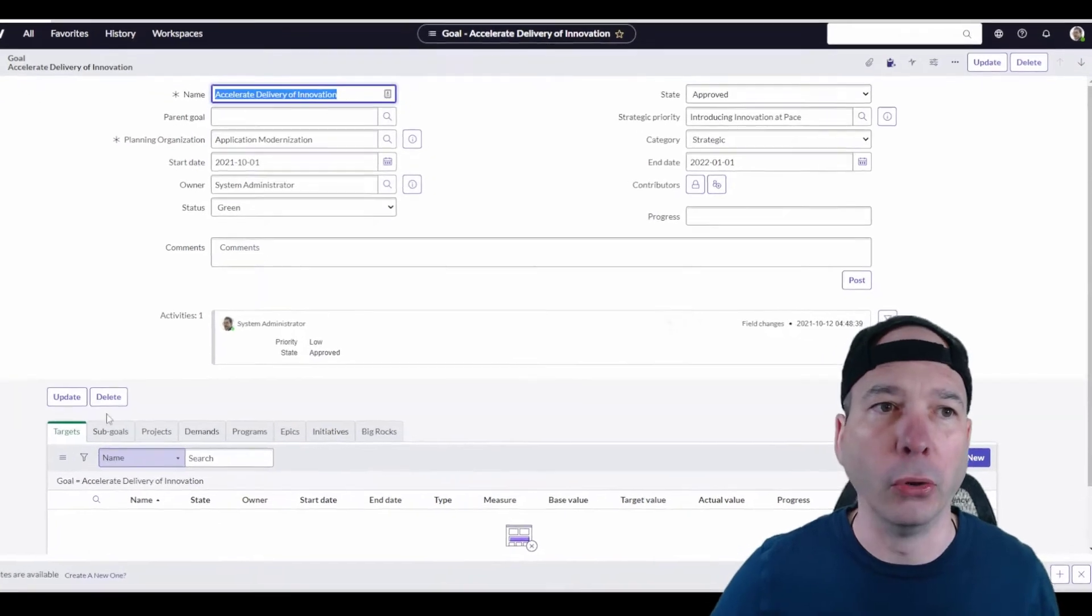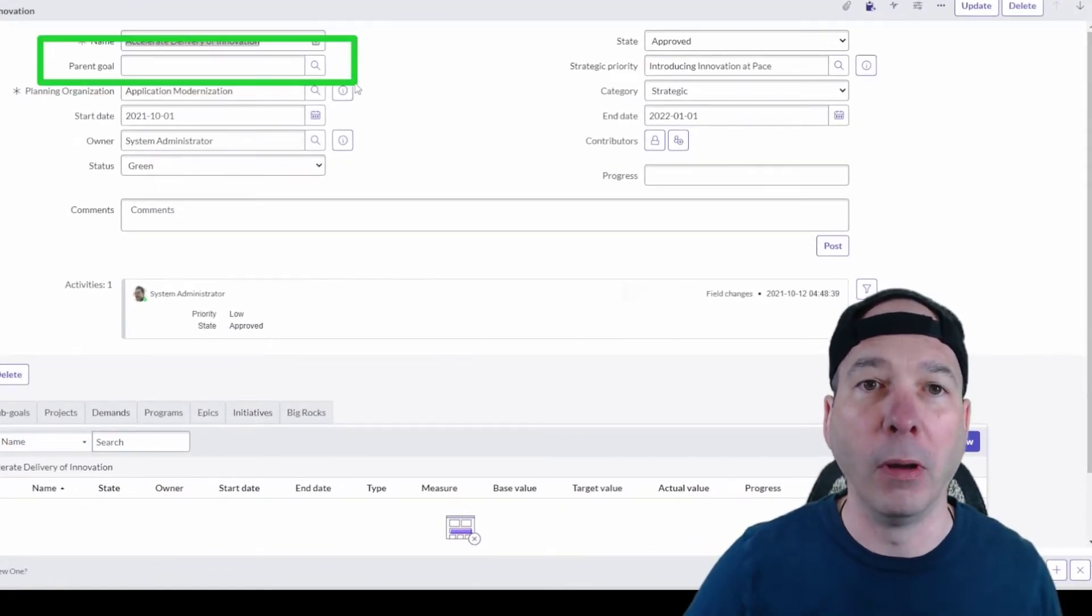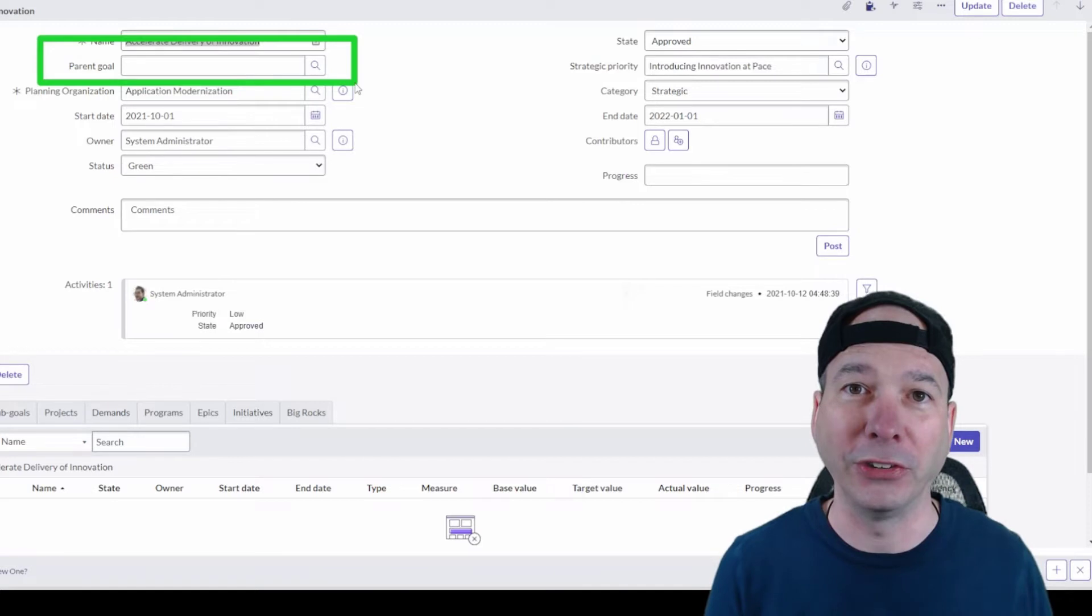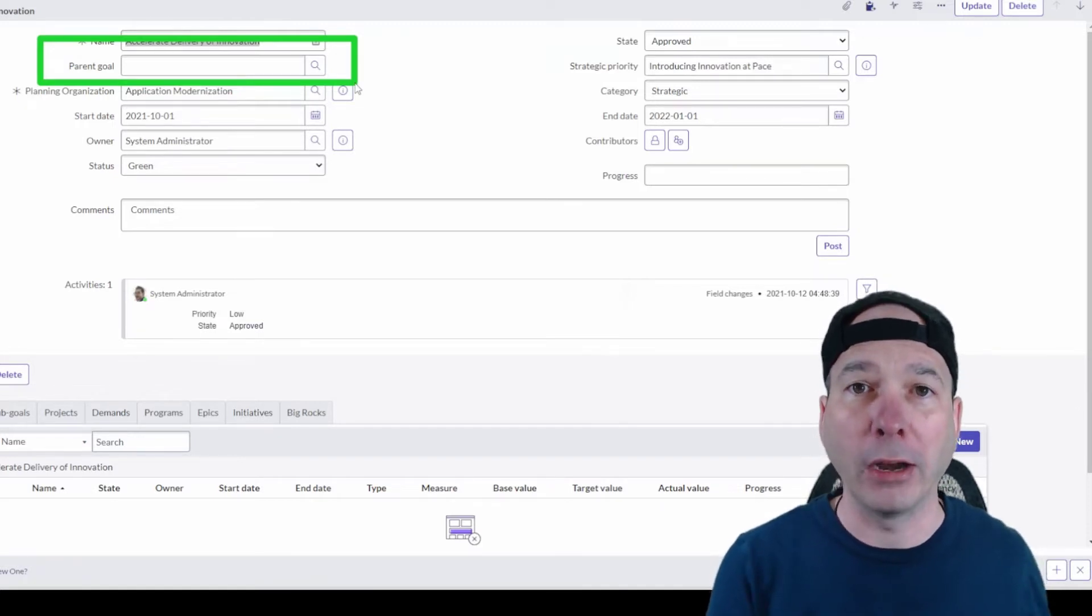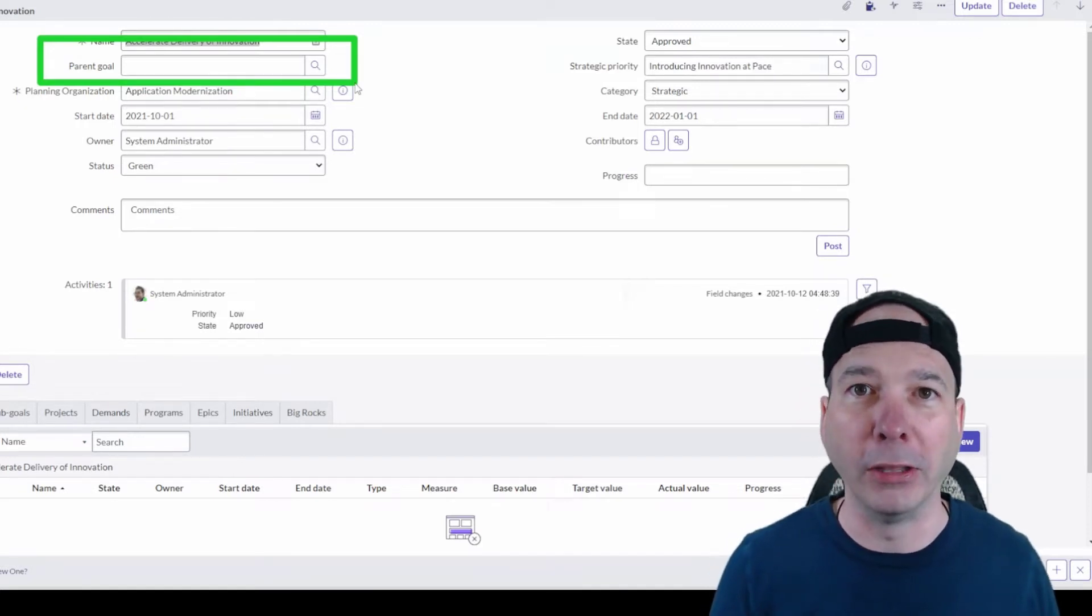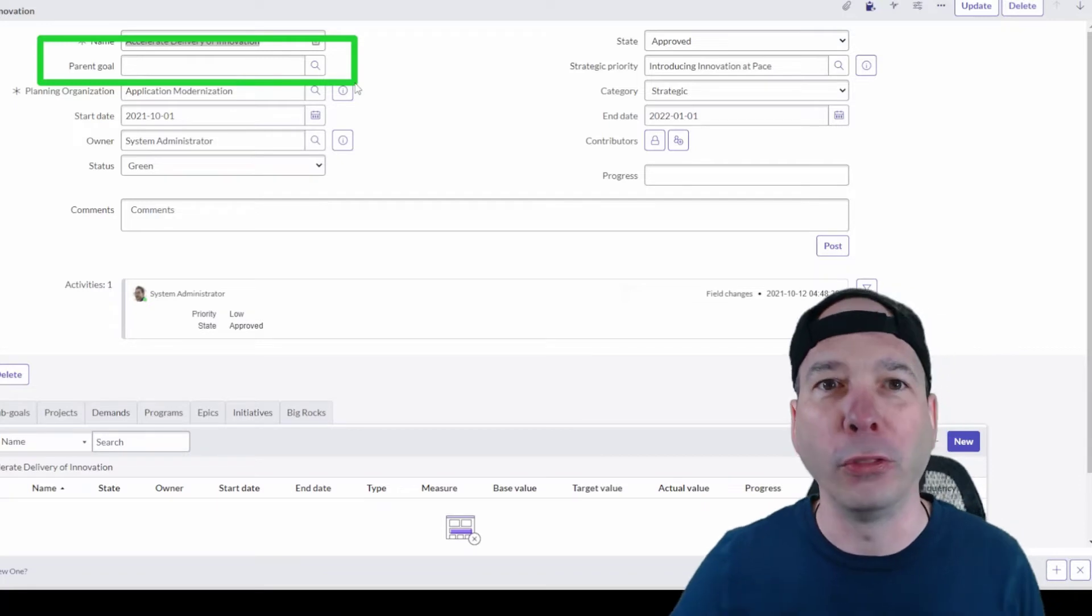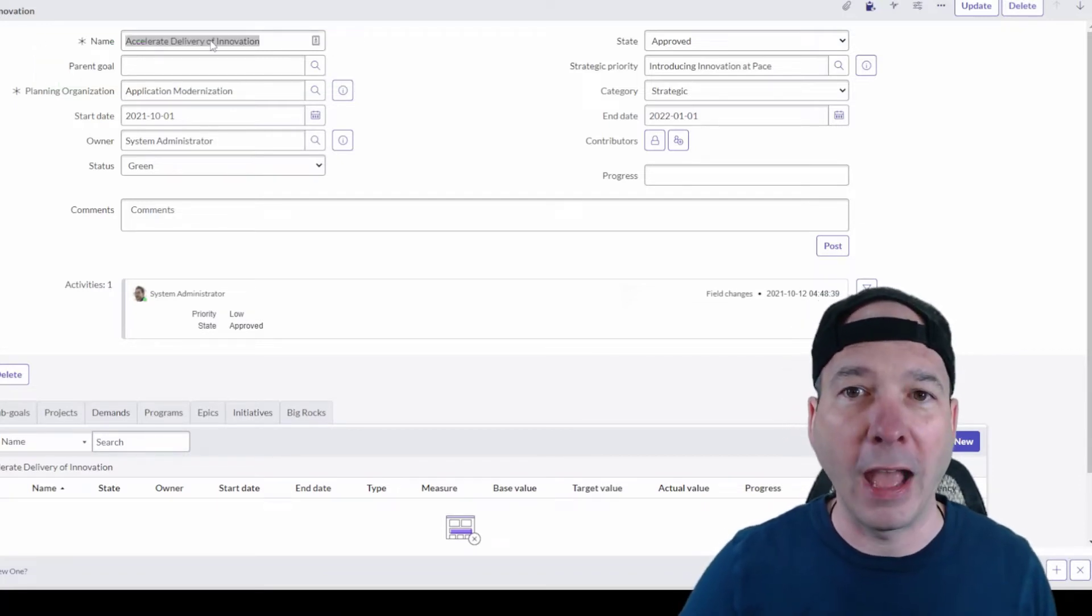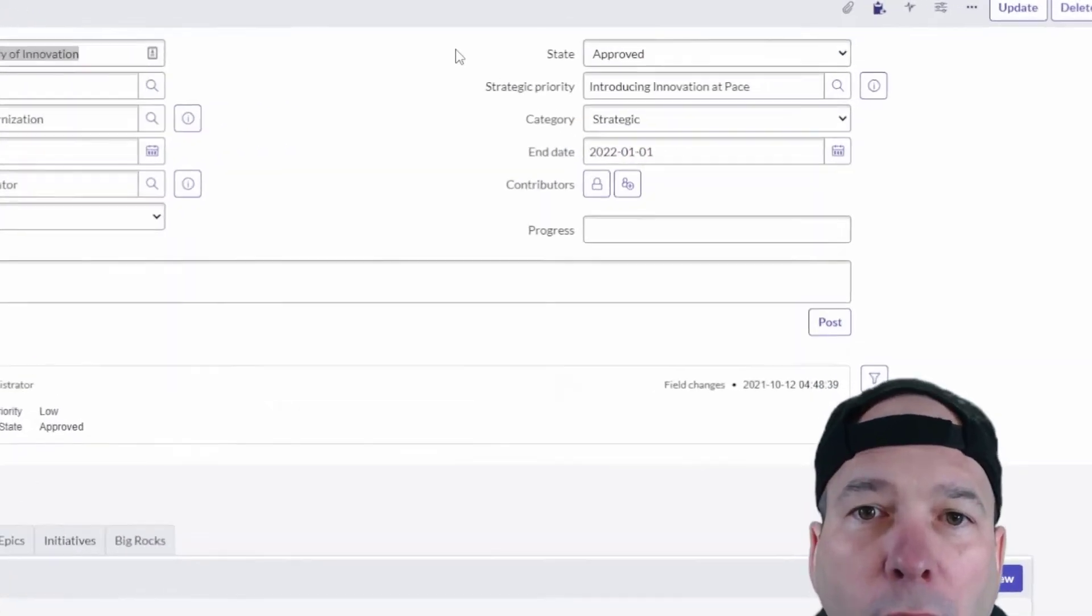It can have parent goals, so we've got a hierarchy amongst our goals themselves. This is going to be important when we're looking at targets for our goals, because our progress to completing those targets is going to vary based on the number of sub goals for those goals. We can have a parent goal associated with the strategic priority we were just looking at.